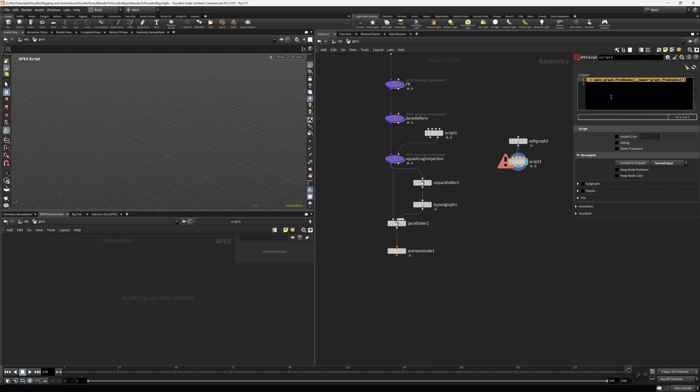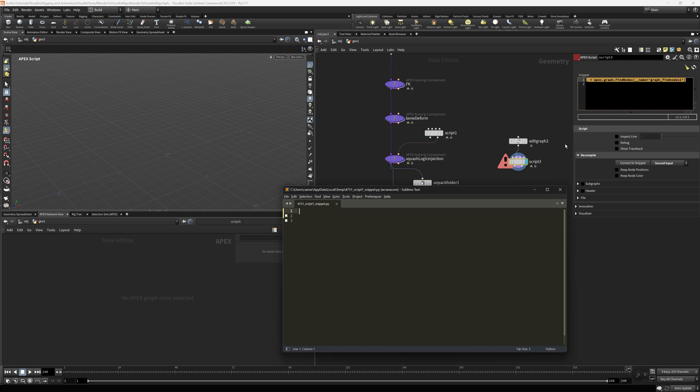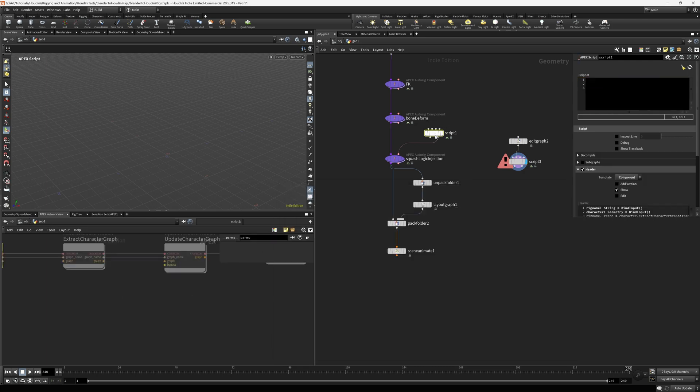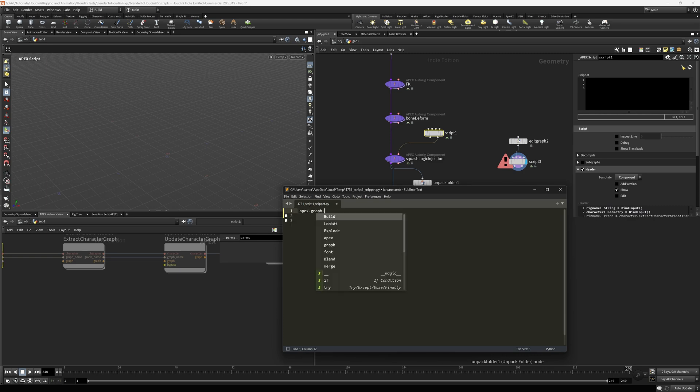Another added wrinkle, however, is this. I could come over here. I could go back to my script and type in apex.graph.findnodes. I could absolutely do that.